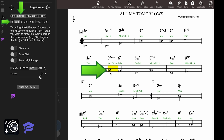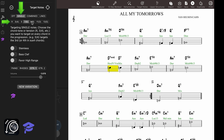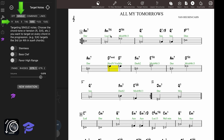You can choose the fifth of the chord, or the seventh or sixth for sixth chords. The ninth is also a tension that is not always available, like in Phrygian chords, so in that case the app will replace it with the root.